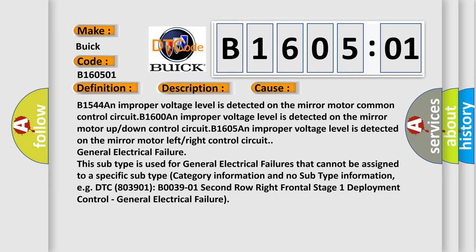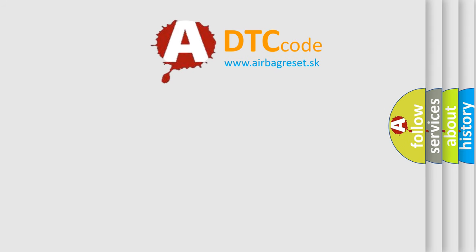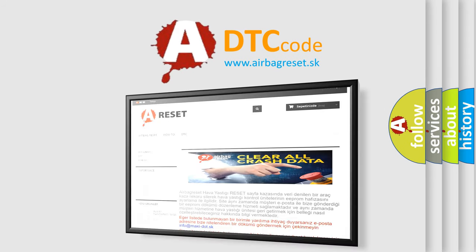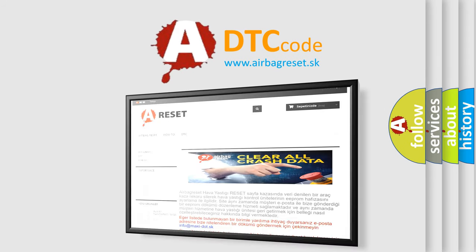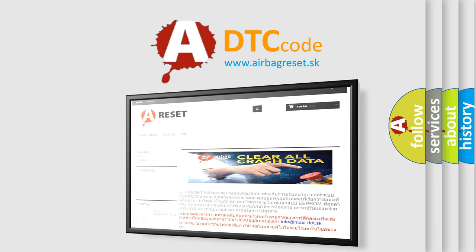The airbag reset website aims to provide information in 52 languages. Thank you for your attention and stay tuned for the next video.